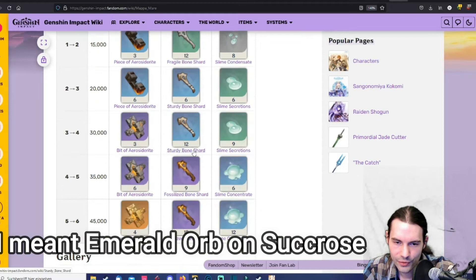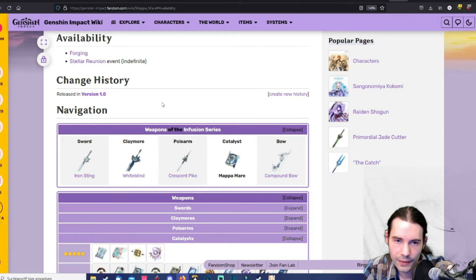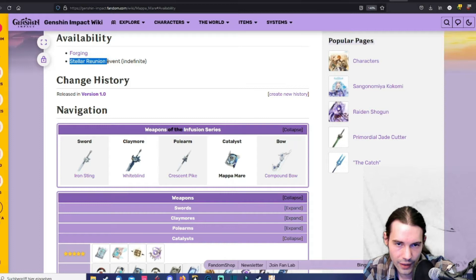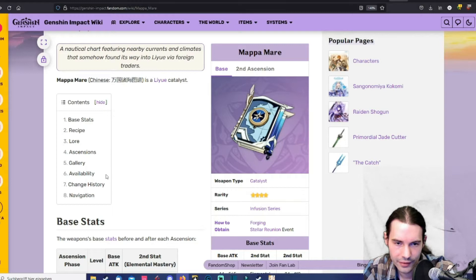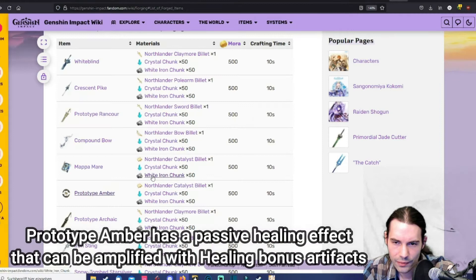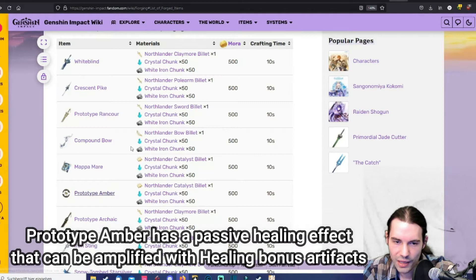From the stellar reunion event actually. That's when you didn't log in for 14 days. This will trigger and if you then log in you get some nice login bonuses for returning players and stuff. Then the next one prototype amber. Prototype amber is also available right from the start and its main stat is HP. Maybe on a healing Barbara if you are about to build a Barbara.